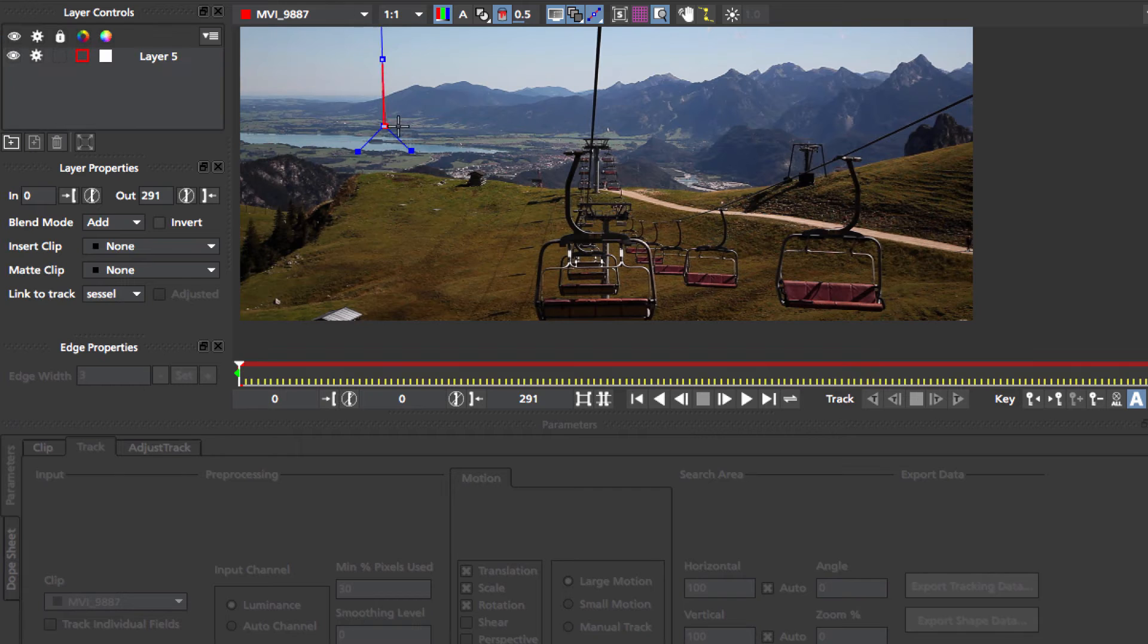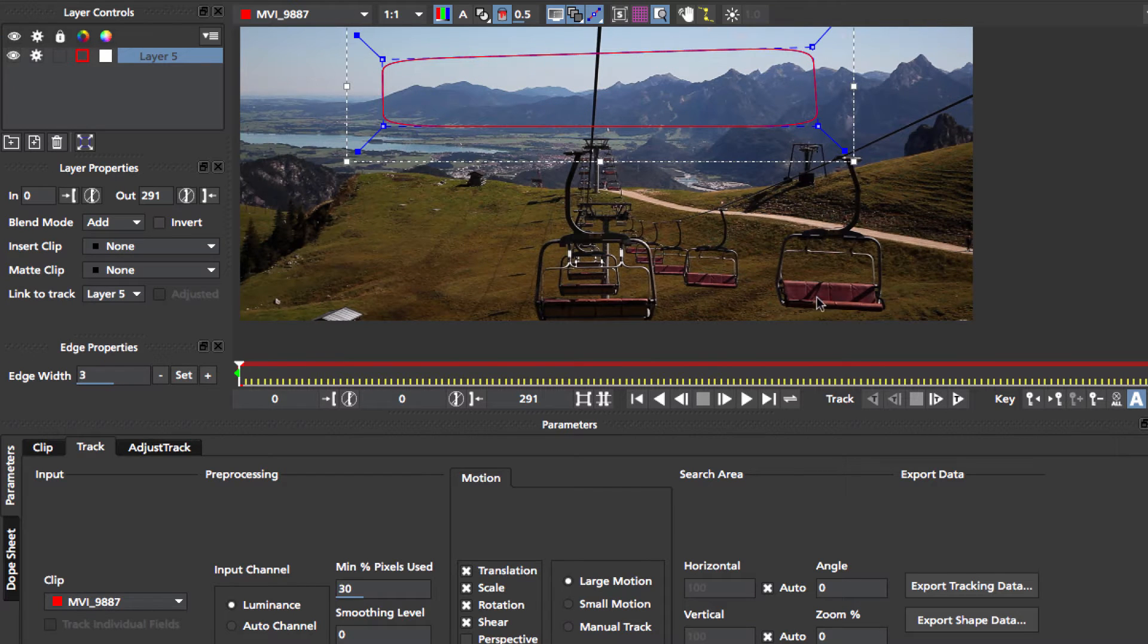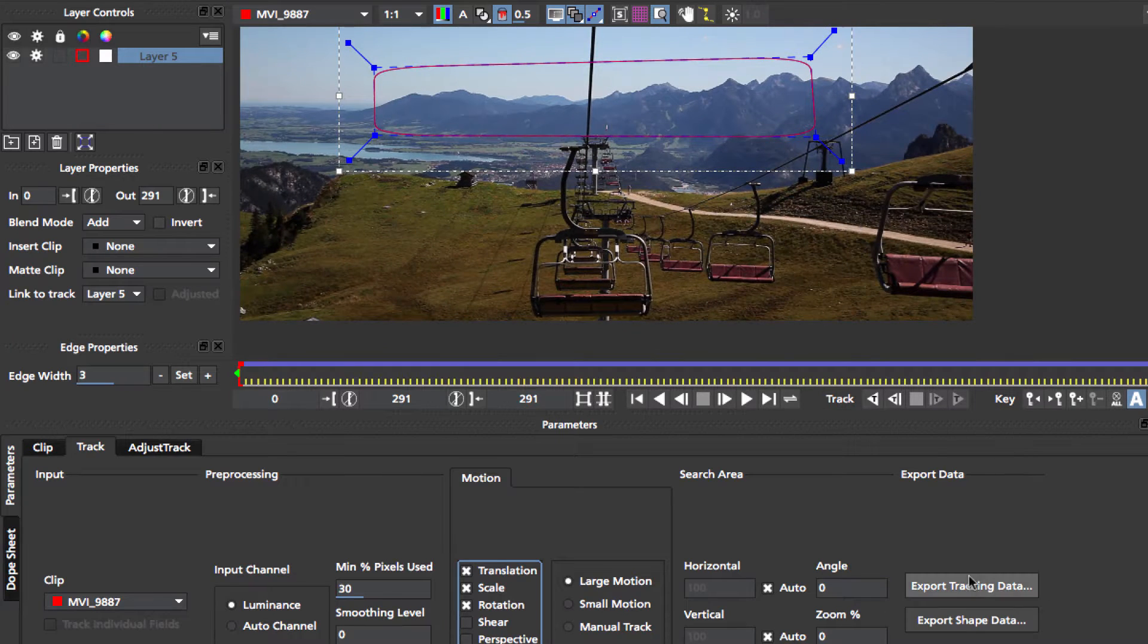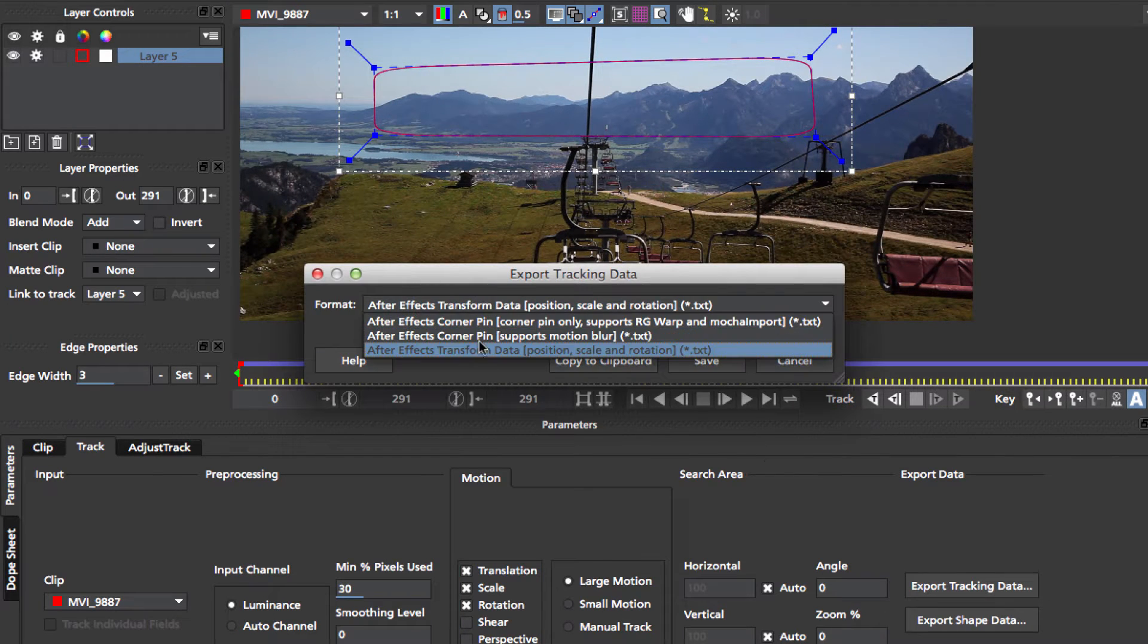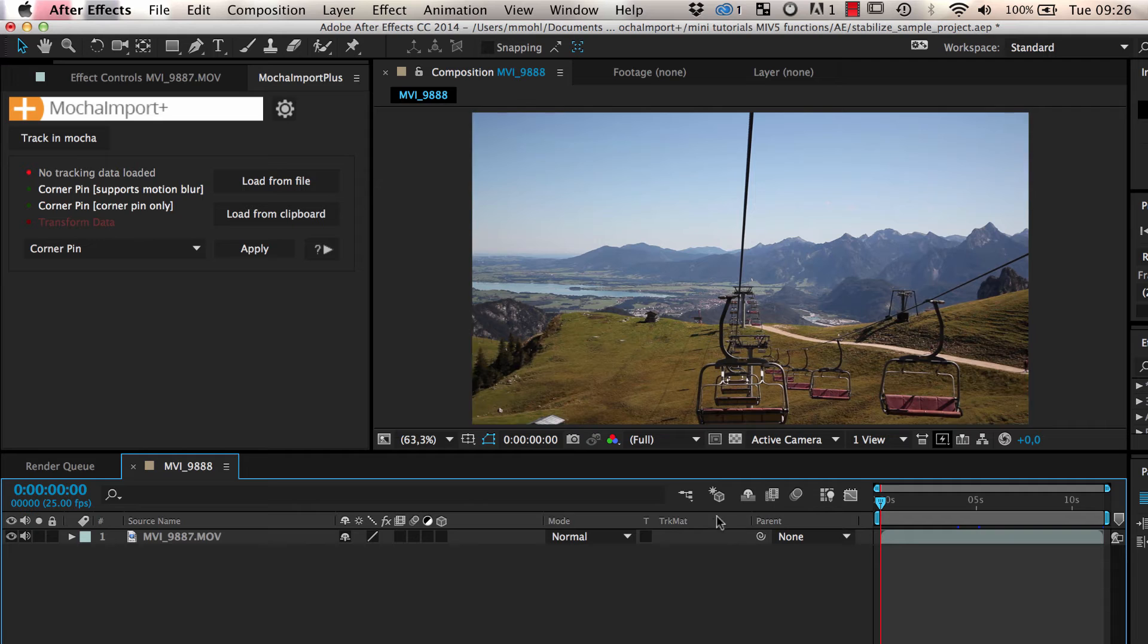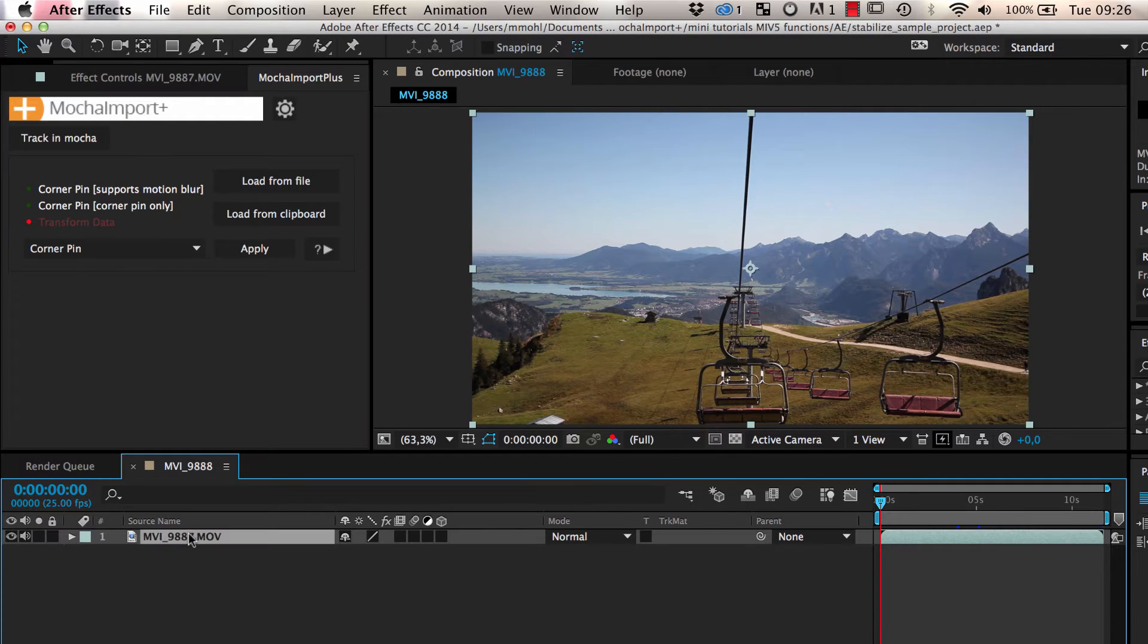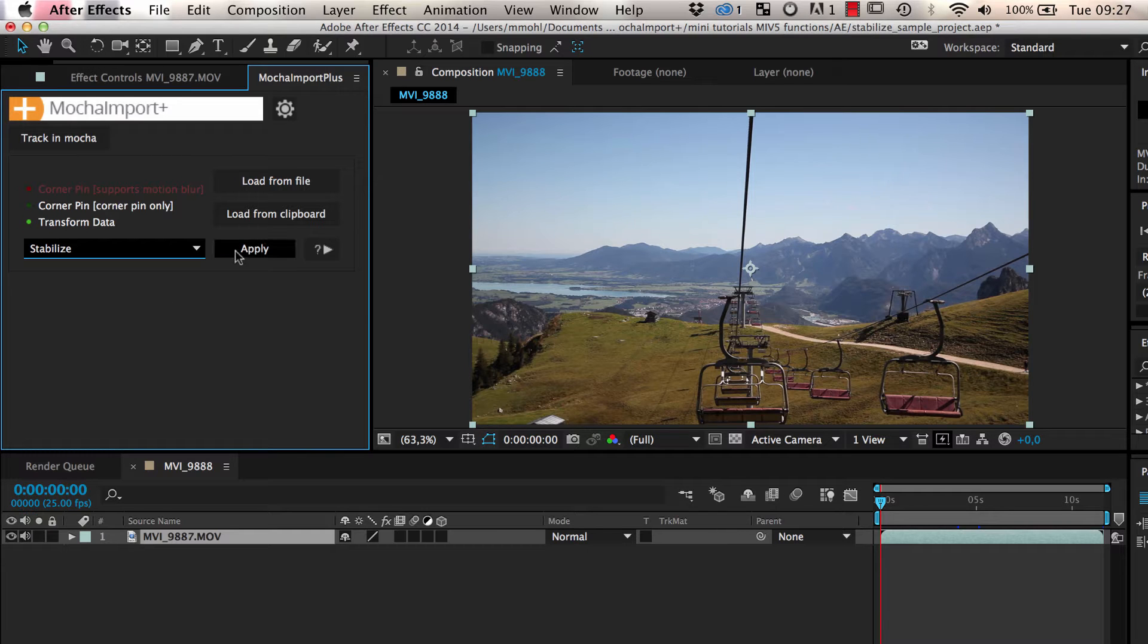Usually it is a good idea to choose a part of the background as the tracking region. After you have tracked some region of the clip, you export the tracking data as transformed data, copy it to the clipboard, and load it into Mocha Import Plus. Then you select the layer you want to stabilize and apply the stabilize function.